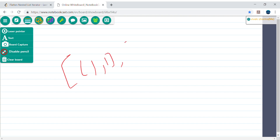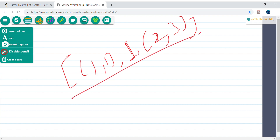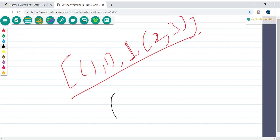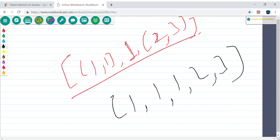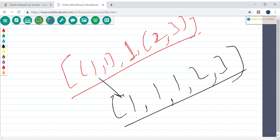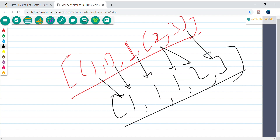Let's understand what it's asking. Say I have an inner list [1], then an integer 1, and then another list [2, 3]. This is a collection of nested lists. If I want to flatten this, my output would be 1, 1, 1, 2, 3. Every time next is called, it should return each of these values sequentially. We need to structure our algorithm so that next always gives the next element.